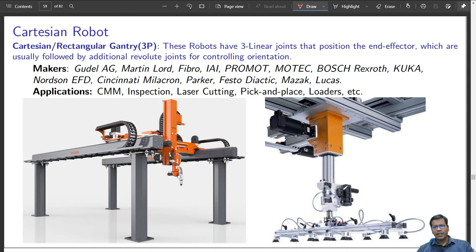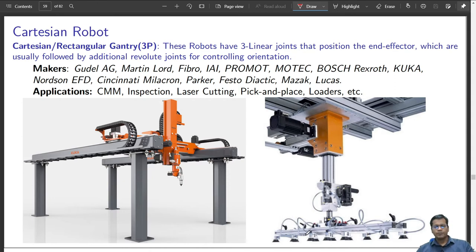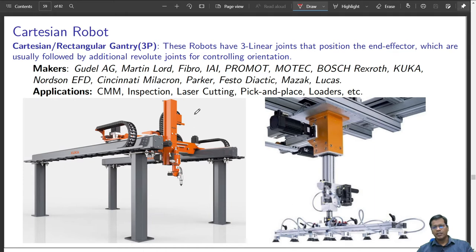The figure on the right shows a vertical plunger with vacuum grippers attached to it. It is designed to cover a rectangular workspace and can pick up flat glass surfaces using those vacuum grippers. Applications include CMM inspection, laser cutting, pick and place, and loaders.